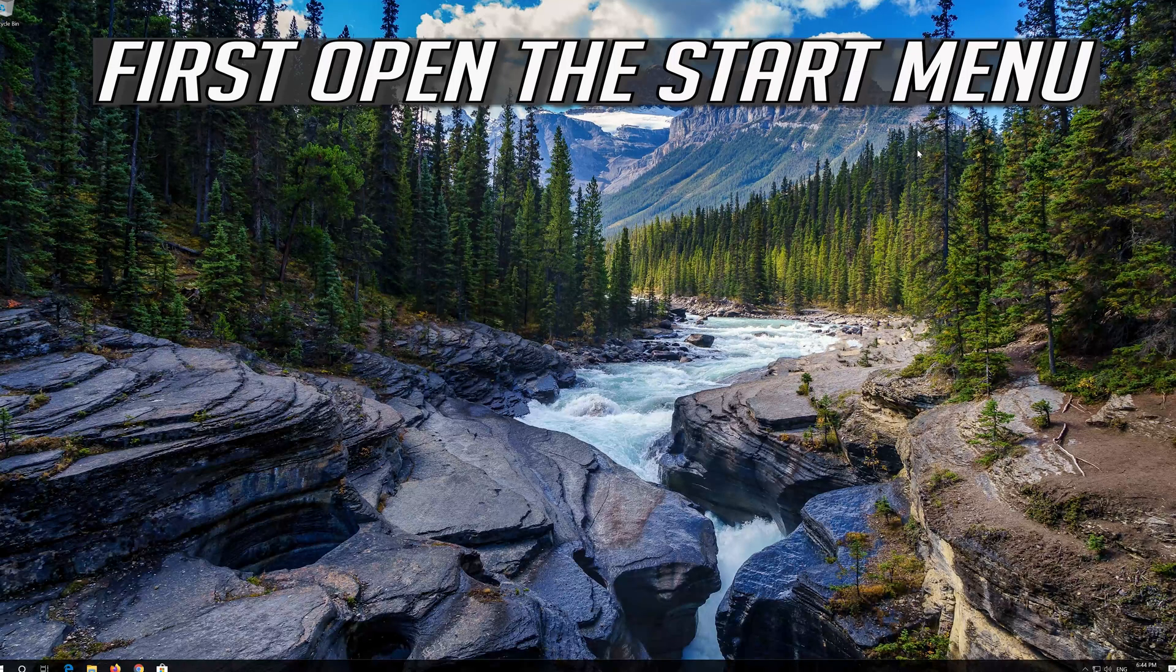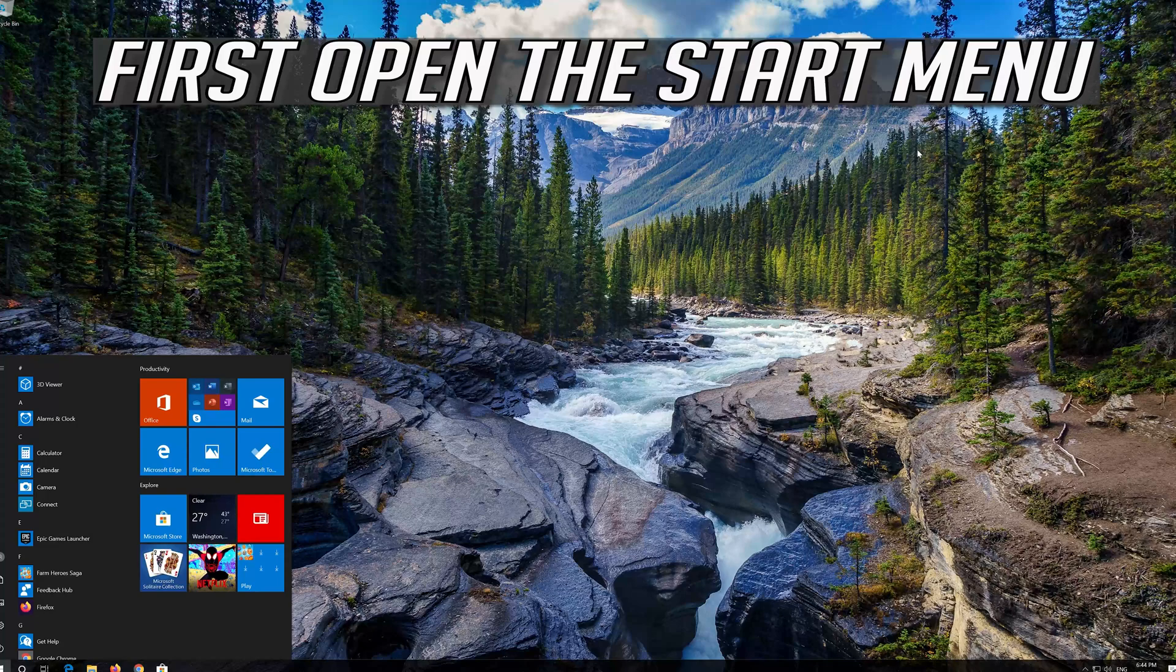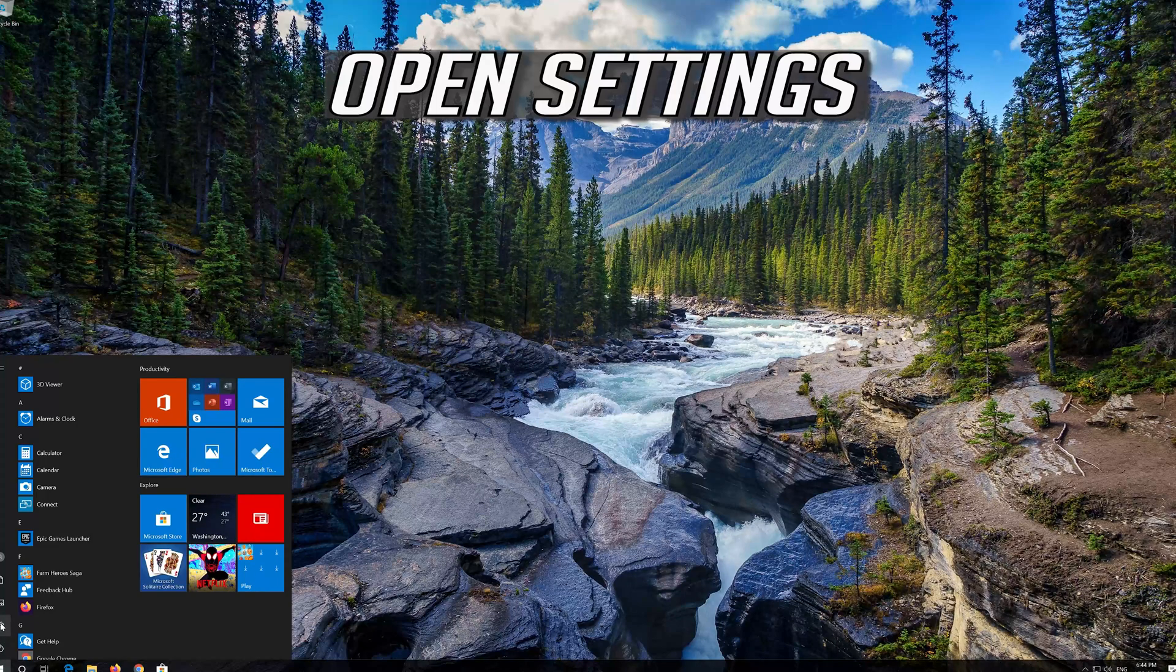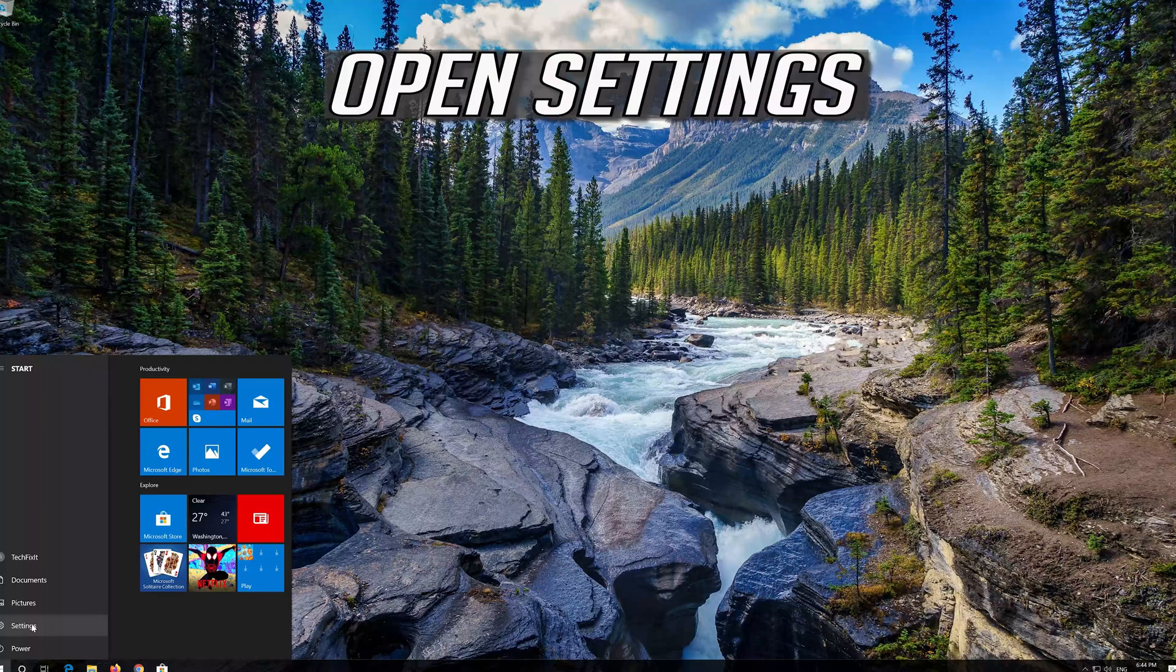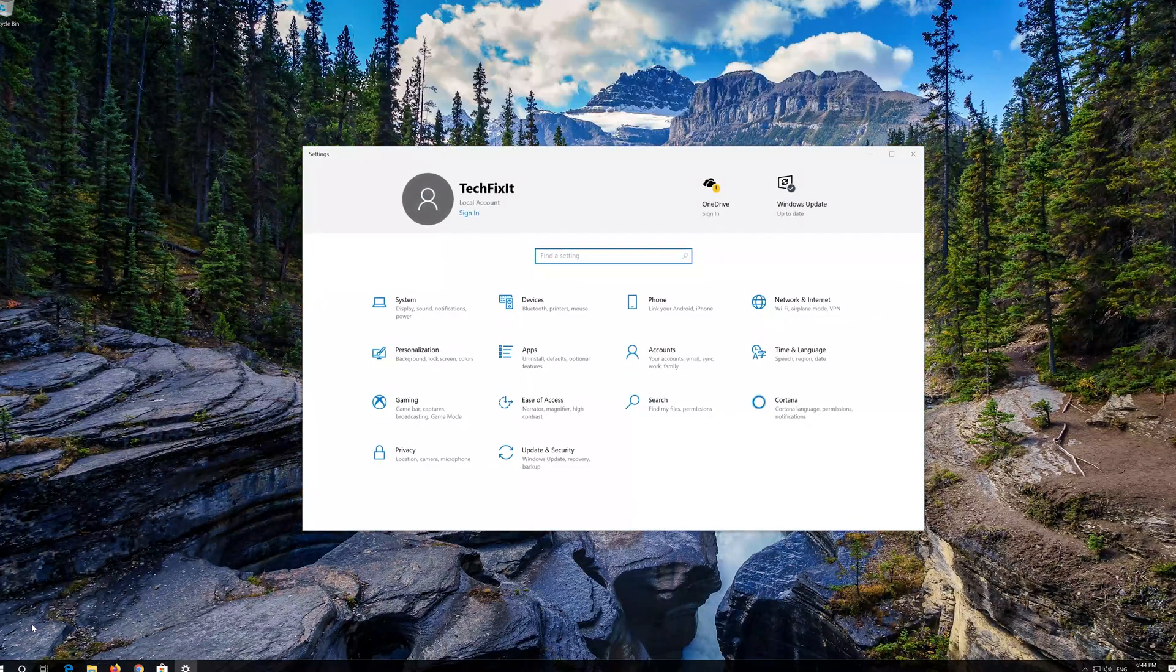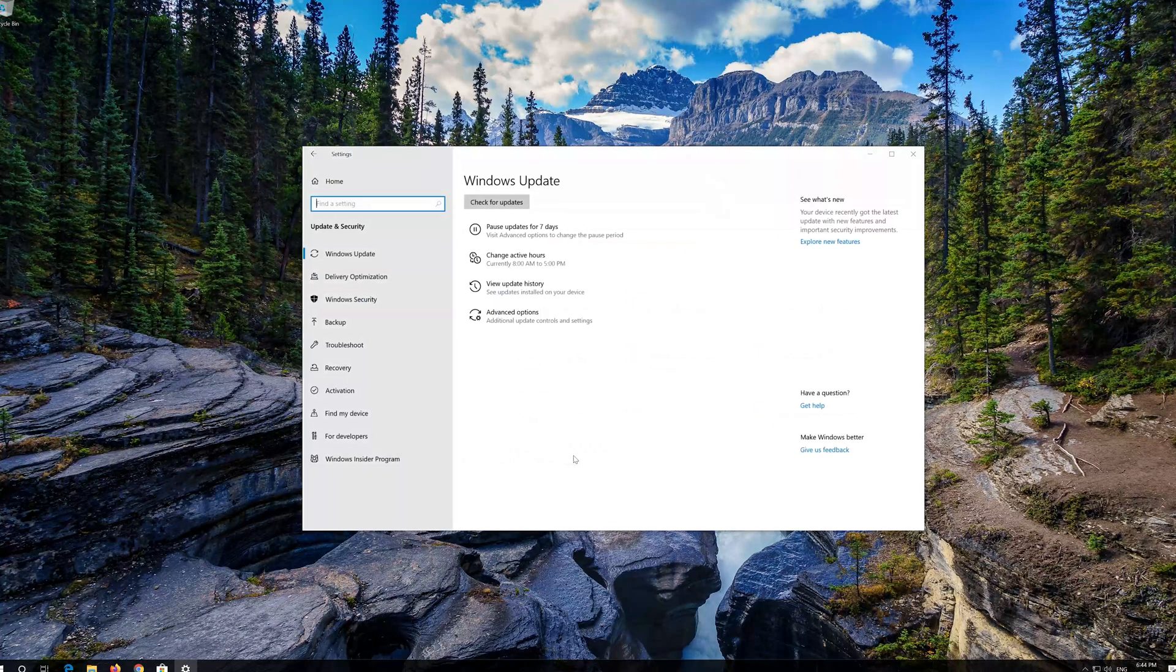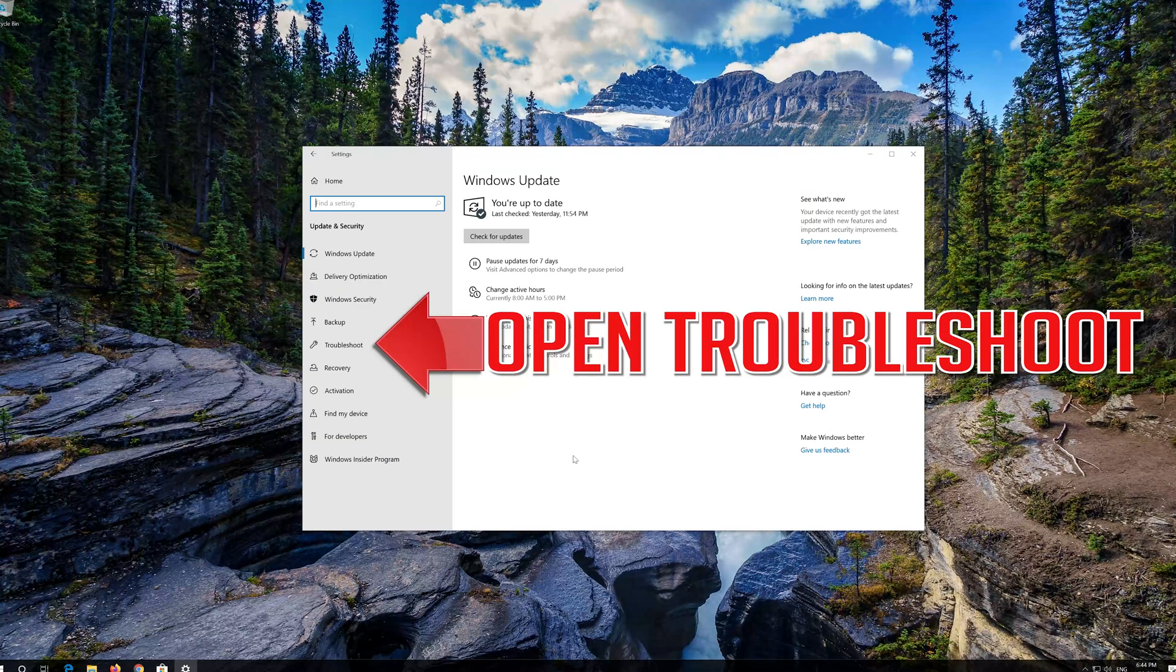If that didn't work, first open the Start menu. Open Settings. Open Troubleshoot.